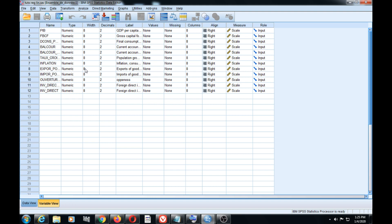The GDP per capita of a country — we'll show you how to explain GDP per capita using other macroeconomic indicators like gross capital formation, investment, final consumption, current account balance, population growth, inflation, and economic openness, which is the variable that measures the capacity of the country to perform according to its imports and exports.